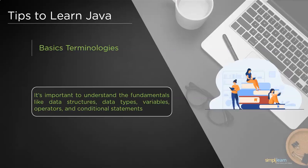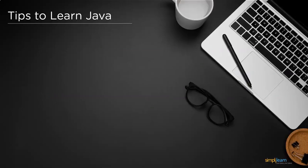You can find tons of resources online that could help you with the fundamentals, absolutely free of cost. The core Java tutorial from Simplilearn could prove to be a good resource to kick-start your Java learning path. The link to the video will be provided in the description box below.